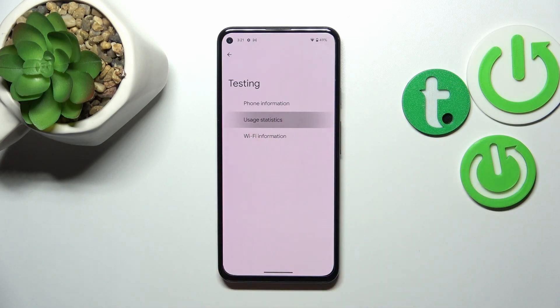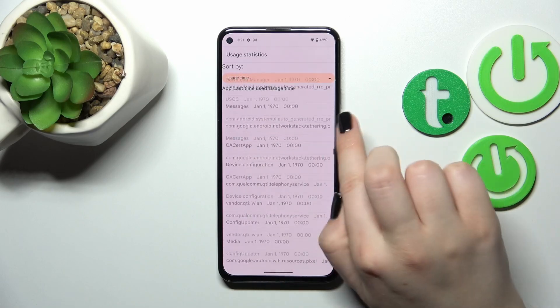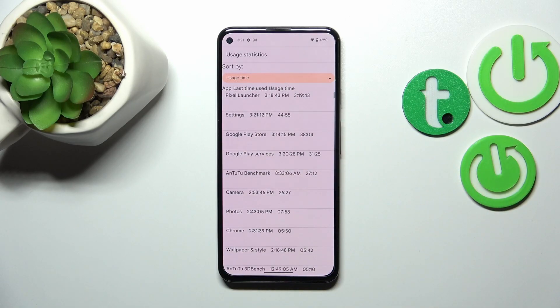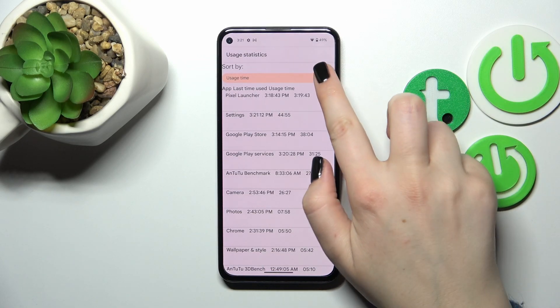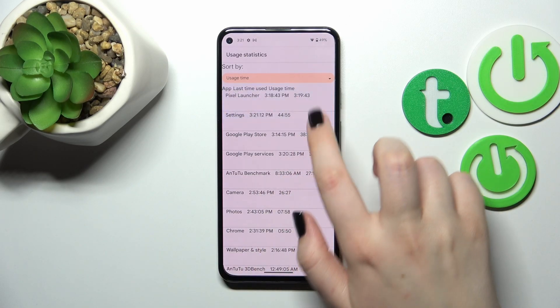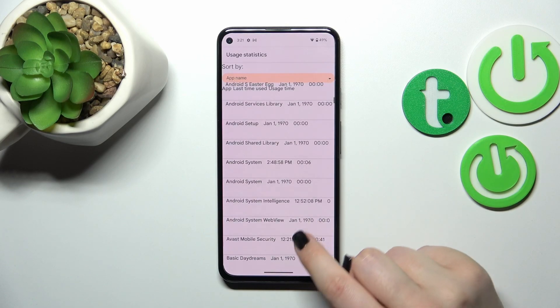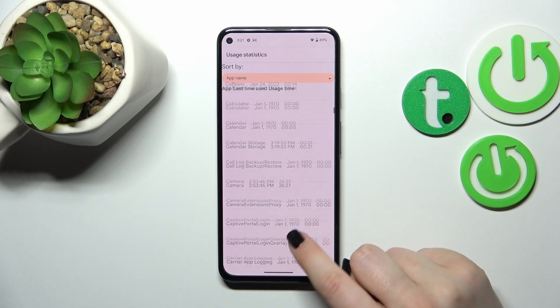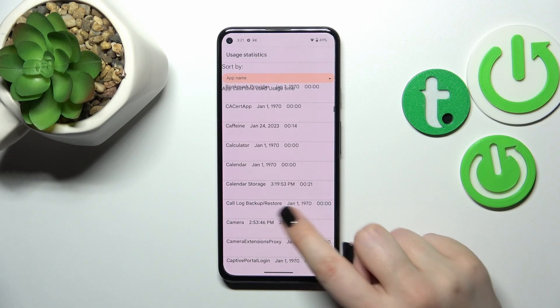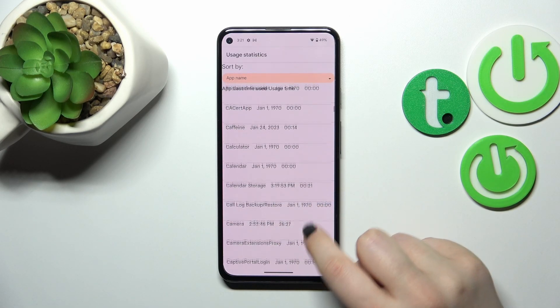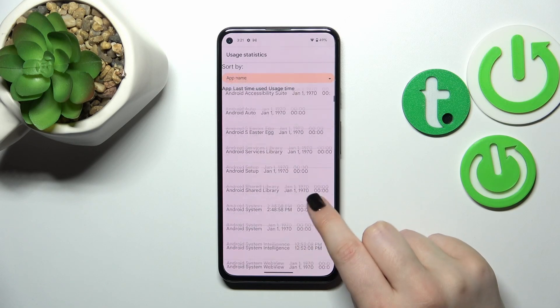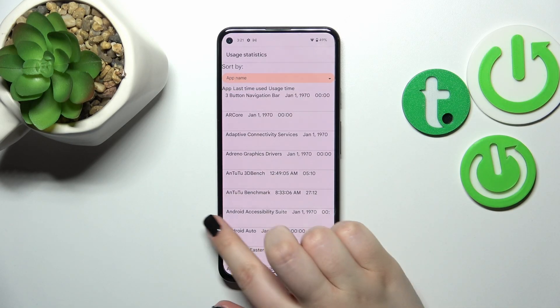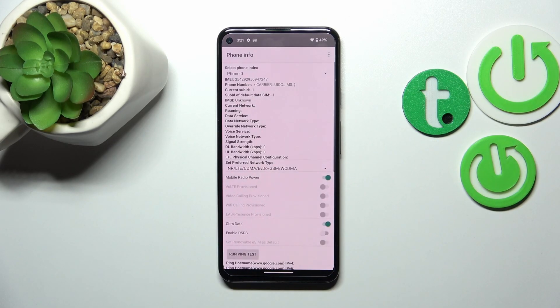Let's show usage statistics. As you can see right here, we've got full list of the apps and processes which are currently on this device. Right now they are sorted by usage time but of course we can change it to last time used or app name. After picking app name they will be listed alphabetically. You can check, for example, I've been using the calendar storage for 21 seconds.